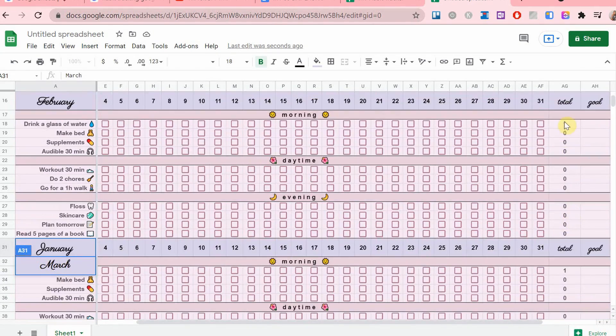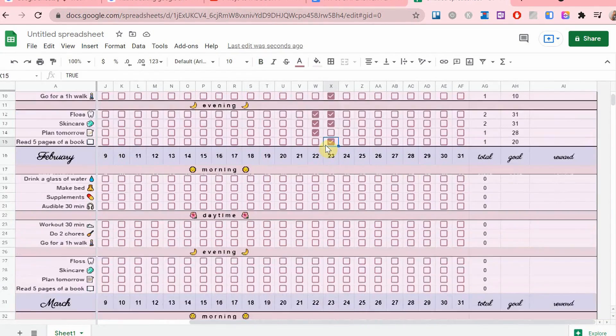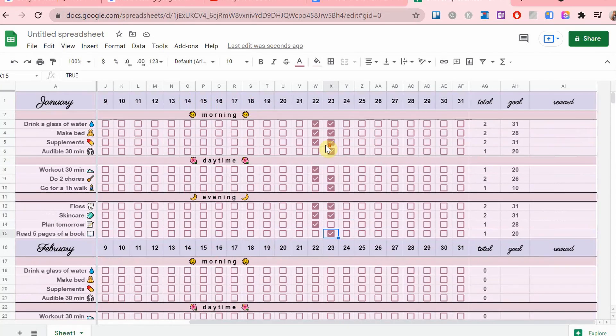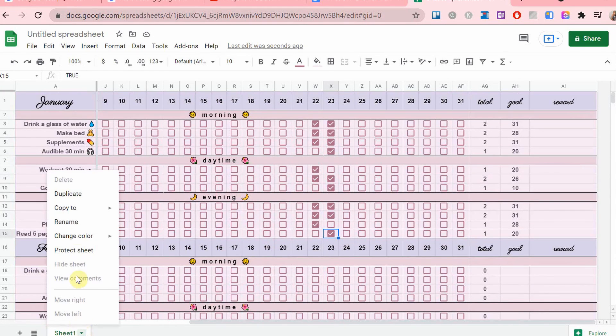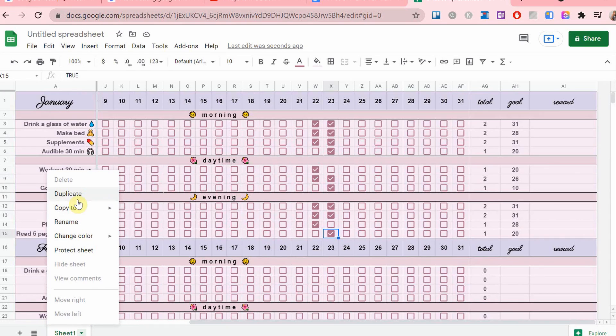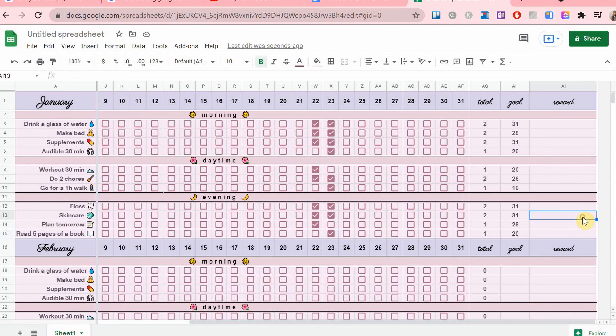And I would just have multiple sheets in one Google Sheet page because I like to separate them by quarters. So January, February, and March is the first quarter of the year.